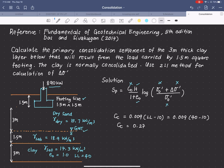H is given as 3 meters, so we will use 3000 millimeters. e₀ (the in situ void ratio) is given as 1.0. Now let's solve for the overburden pressure, or effective stress, at the center of the clay layer.